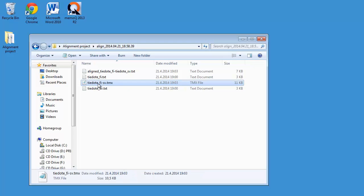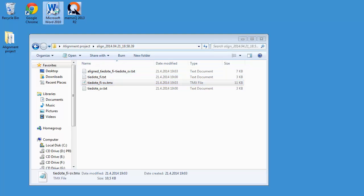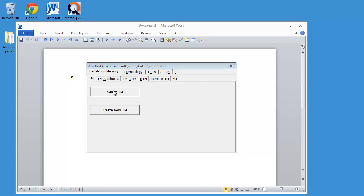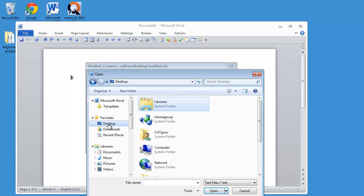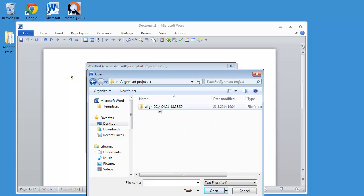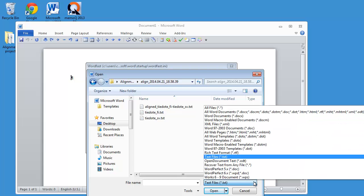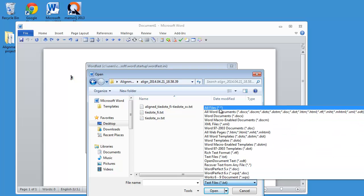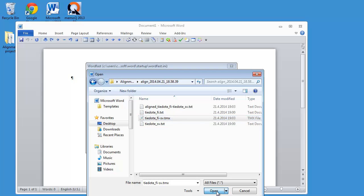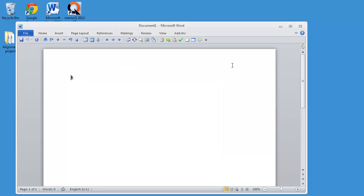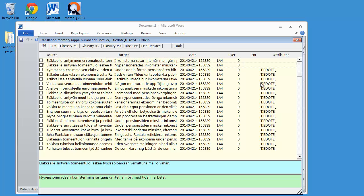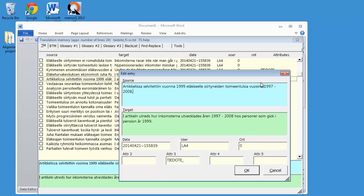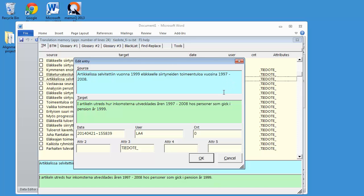And I'll quickly fire up Wordfast in order to check what the TM looks like. So I'll select it here. And it's on my desktop in the Alignment Project folder. And here. So I'll select all files. And now I can see the TMX here. And I will open it. And it looks quite good. So if I close this and go to the Data Editor, I can see the content looks quite good. So if I open a certain unit, I can see the content. So it's OK. So there you have it.